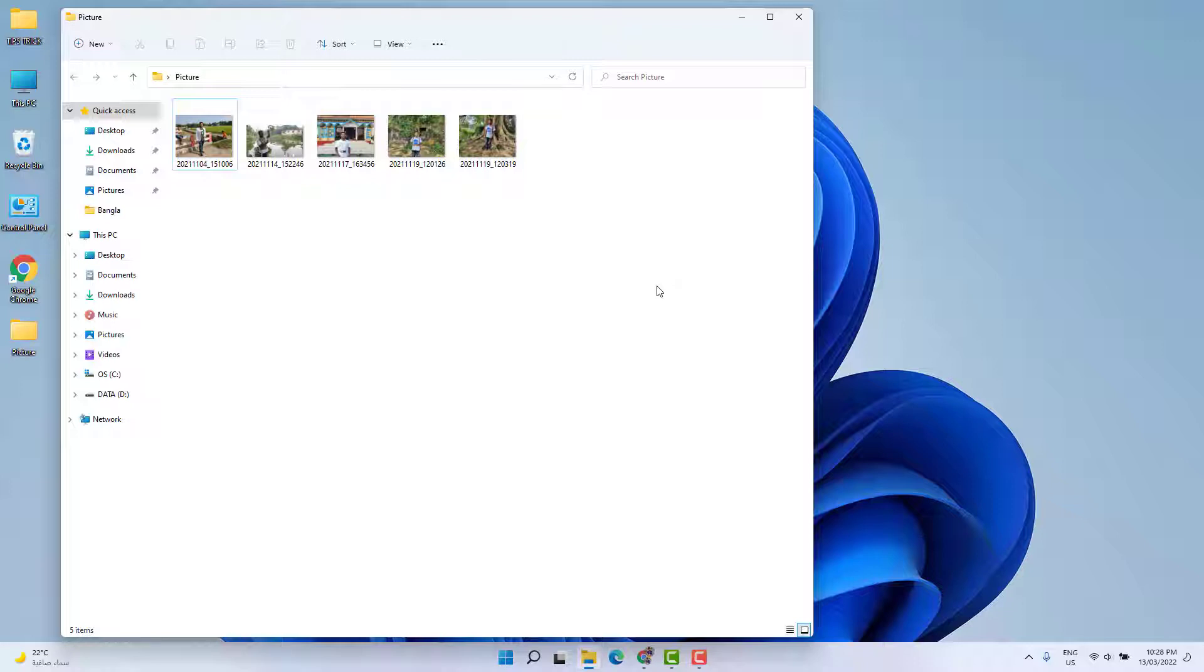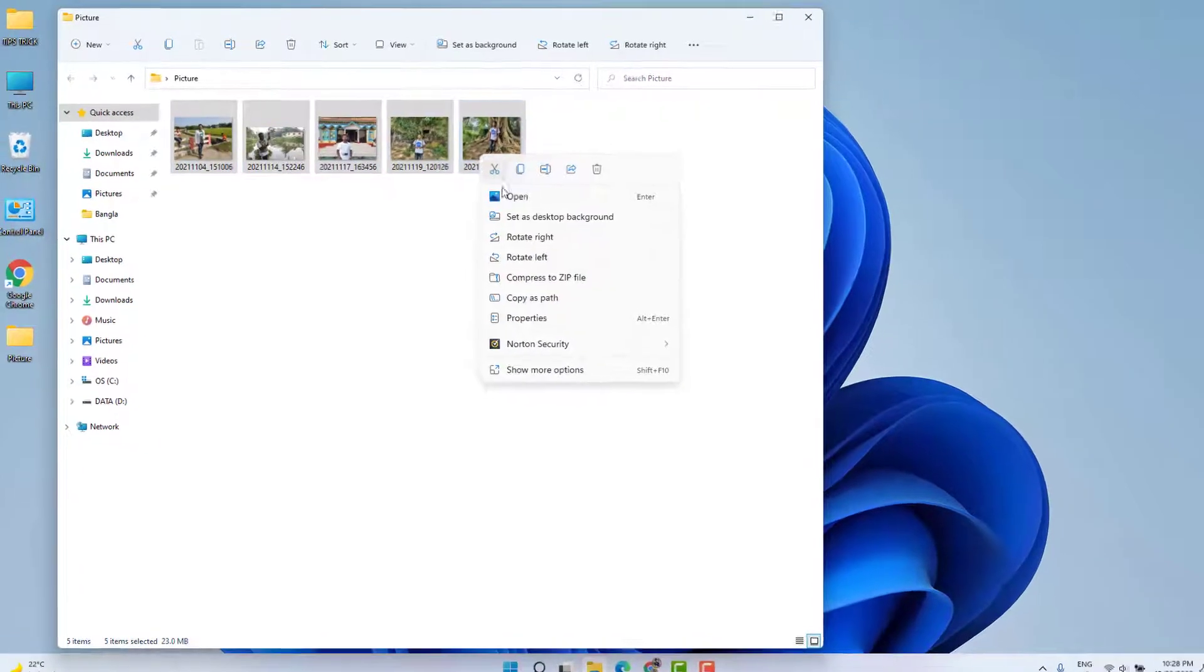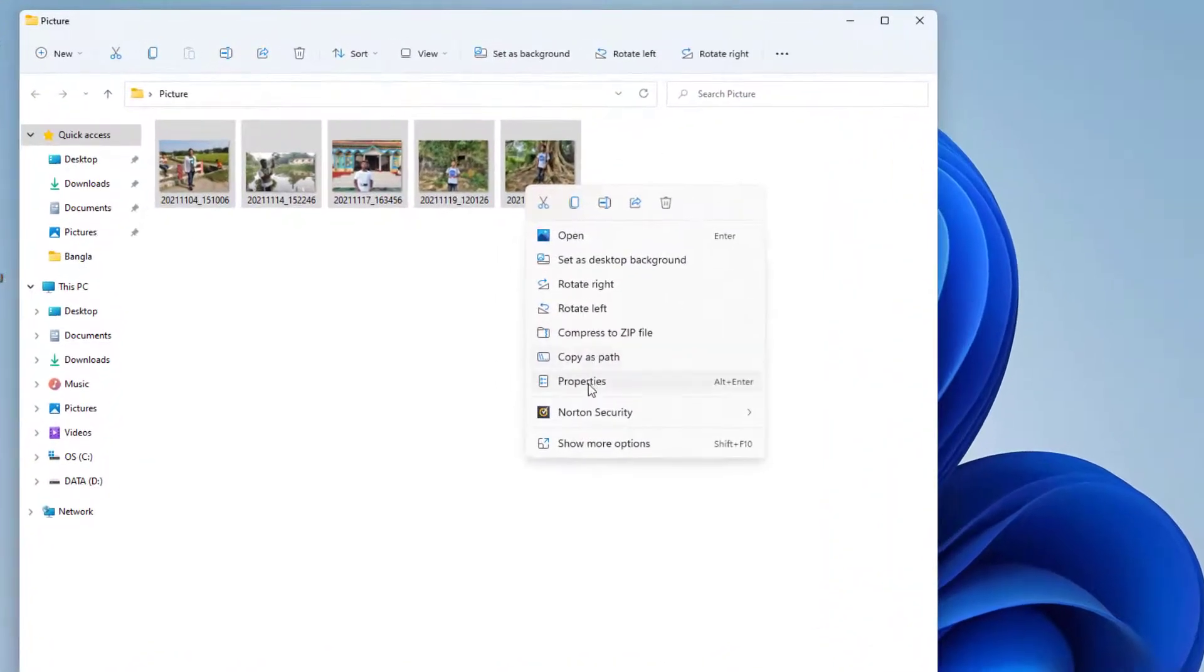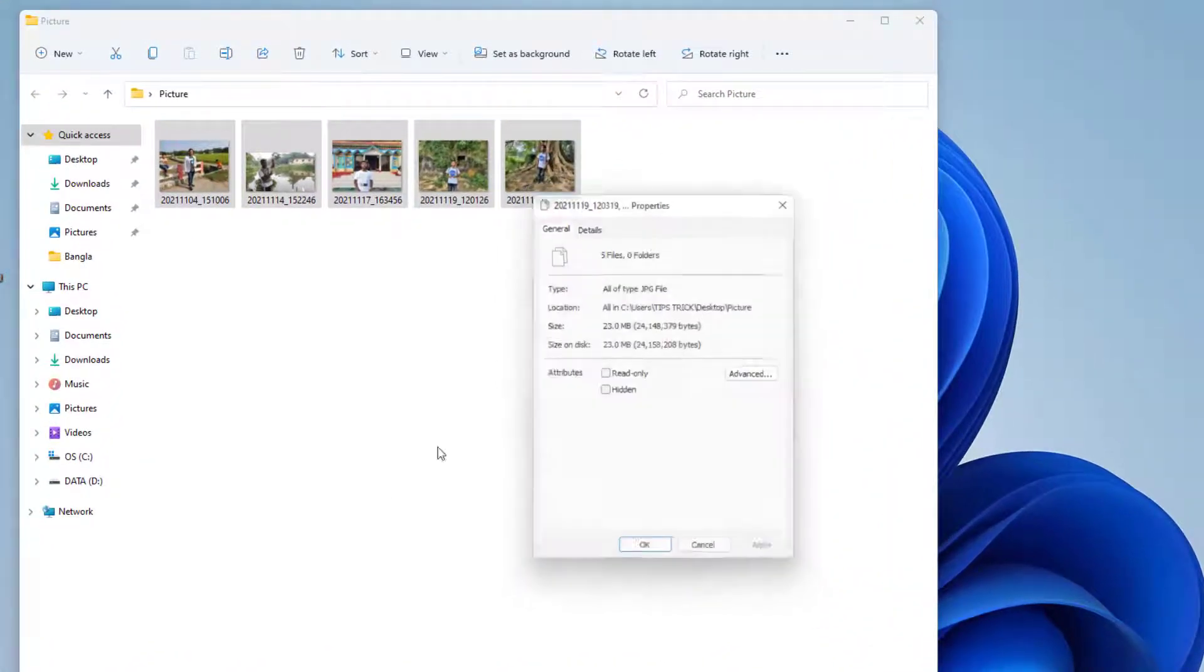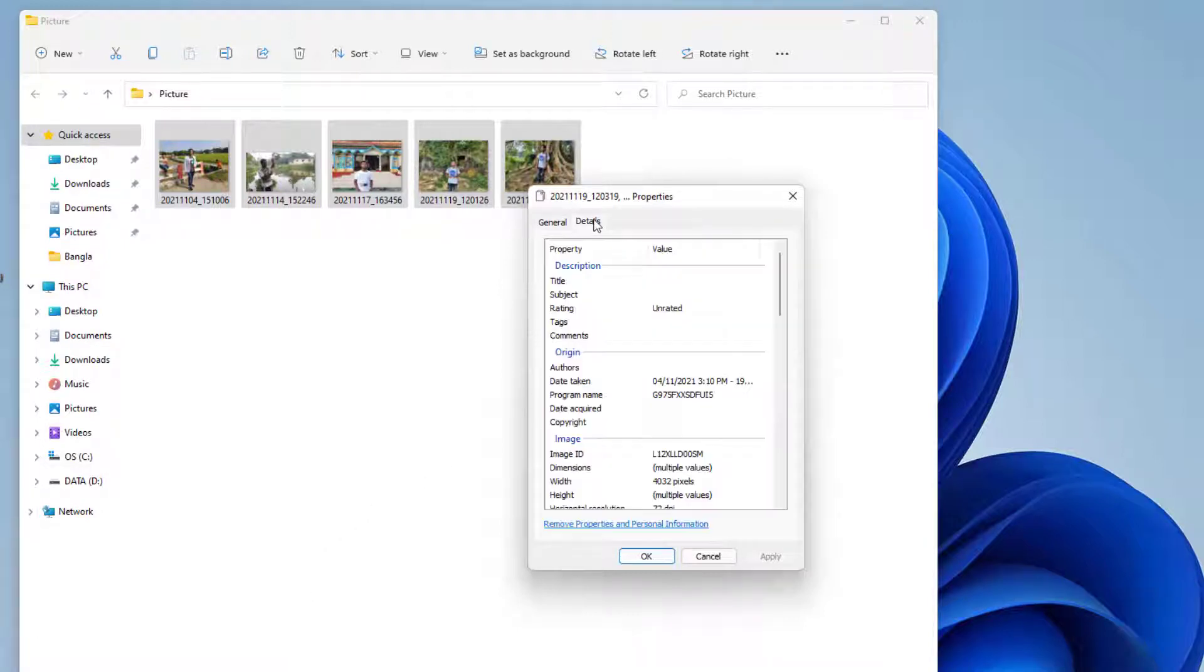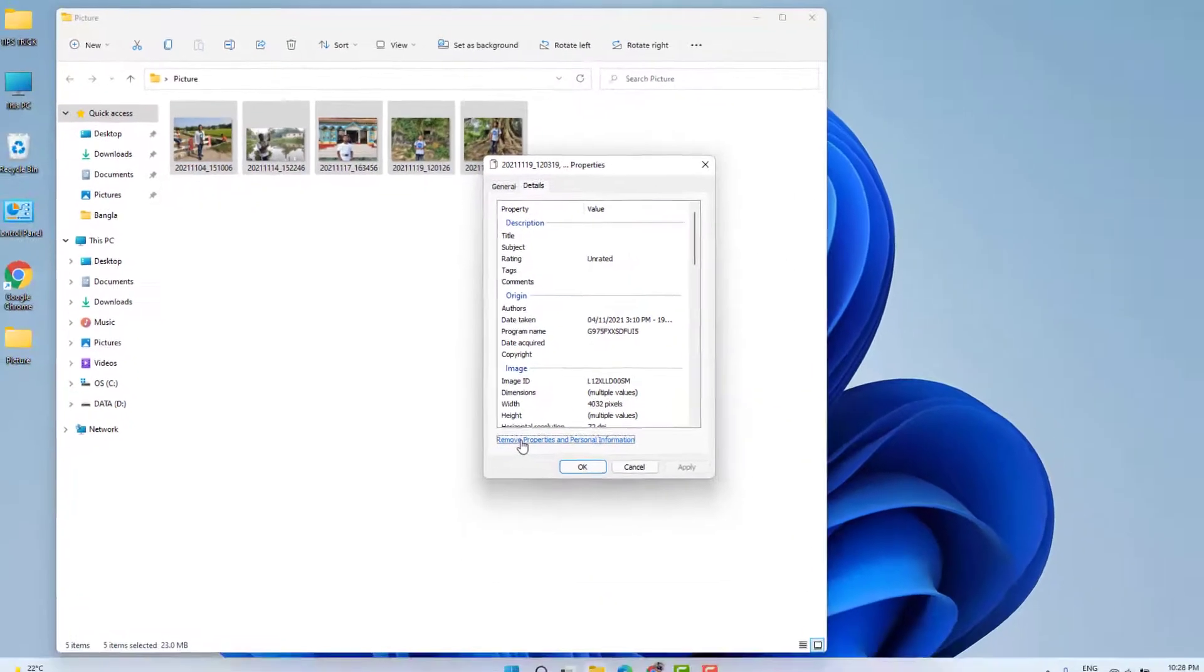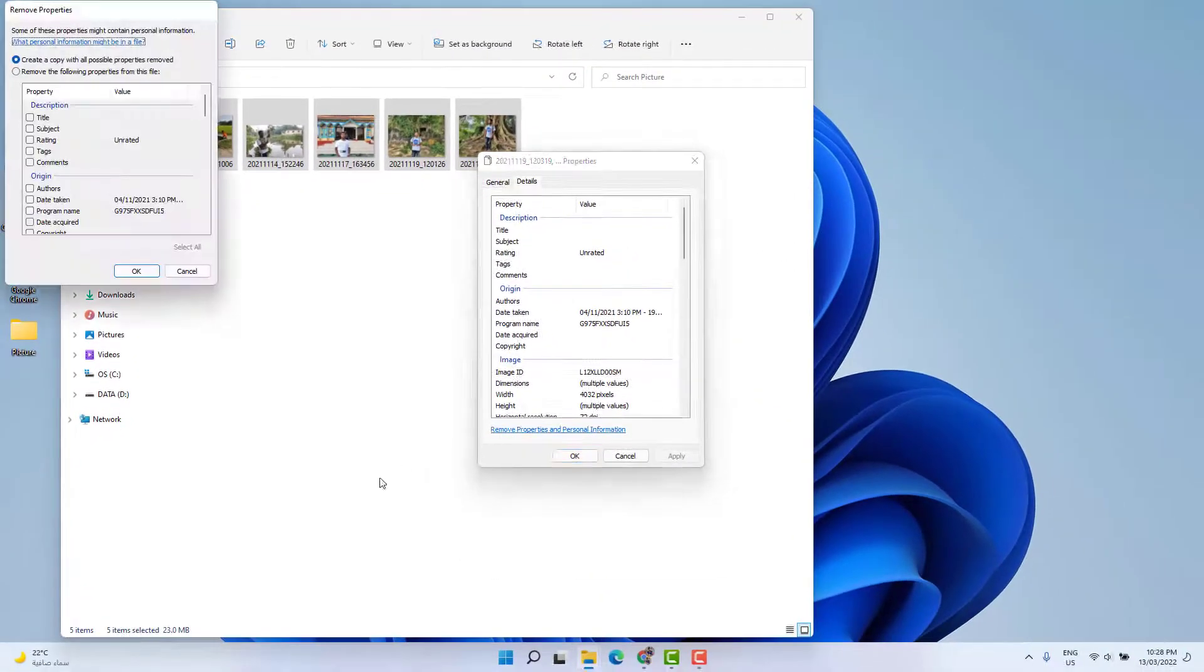First, you need to locate the folder with this issue. For example, in this picture folder, select all the pictures, right-click on them, and then click Properties. After clicking Properties, you're going to see a screen appear. Click the Details tab, and then you need to see something that says 'Remove properties and personal information.' Just click over there.